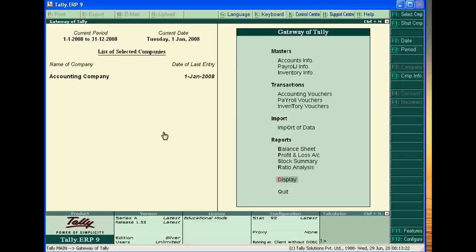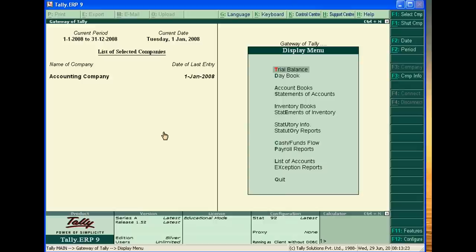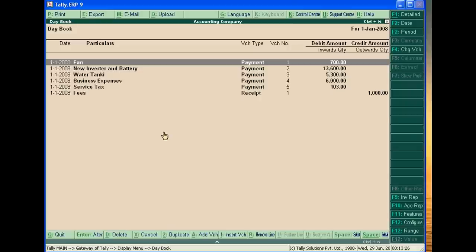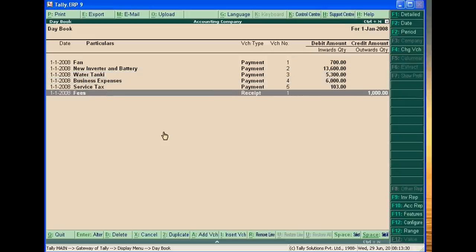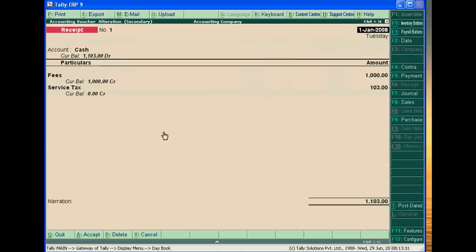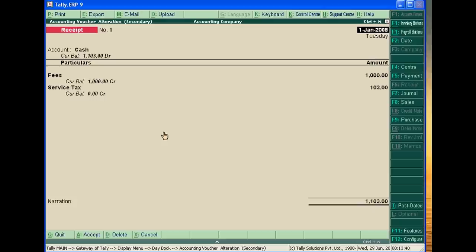I received the fees suppose one year ago. I received the fees from my students 1,000 and service tax is also received from my student that is 10.3%. It is 103 rupees.